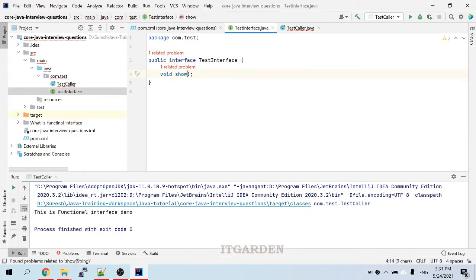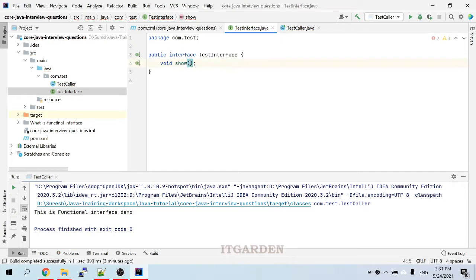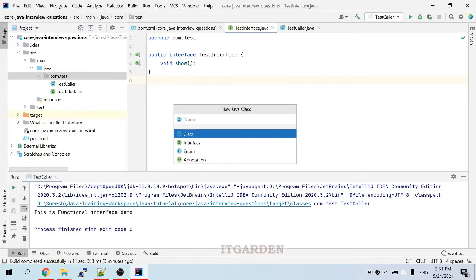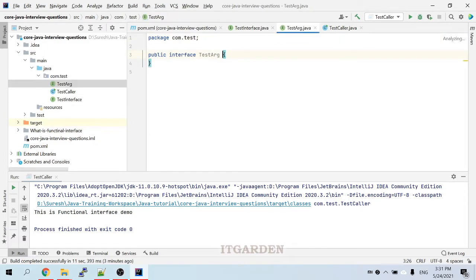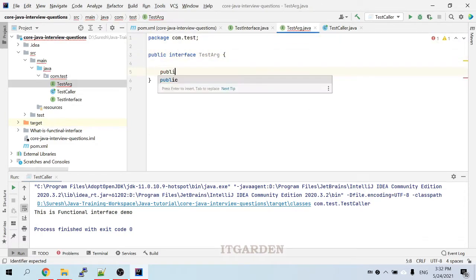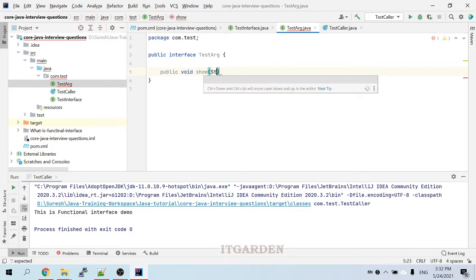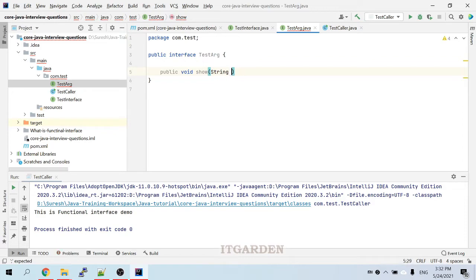I will remove that. Now we are going to see a method with an argument. Let's create TestOr interface with public void show passing one String variable.